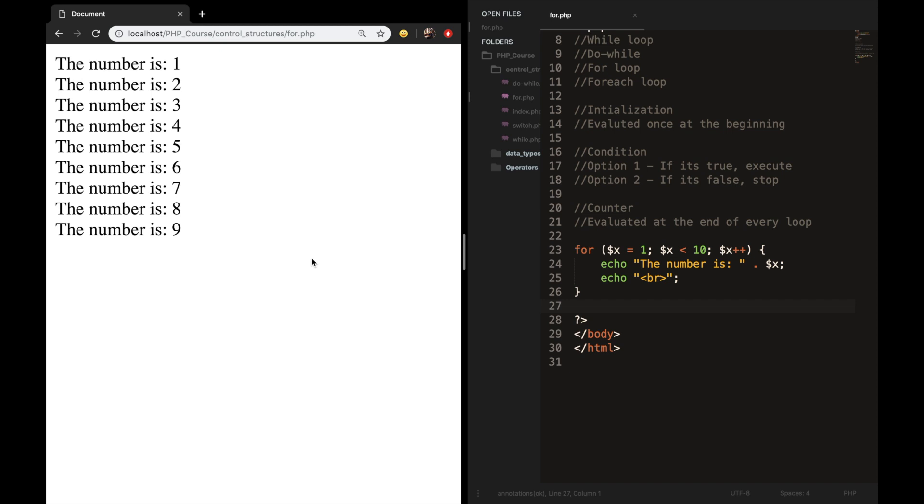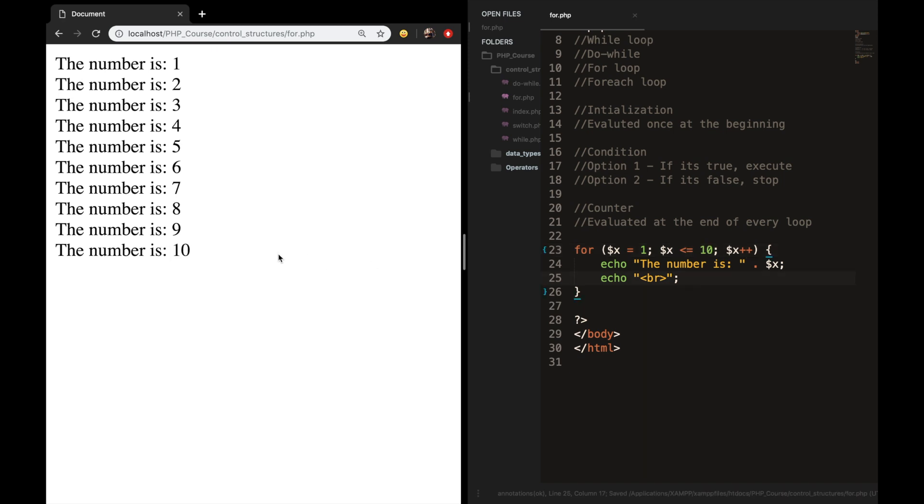Let's refresh it. So I want you to detect why the number one until 10 are not printed out. So please pause the video, find the problem, and I will tell you why. Right now we're saying that the condition is variable x is less than 10, but it needs to be less than or equal to 10. So let's save it, refresh it, and the last number 10 is printed out.